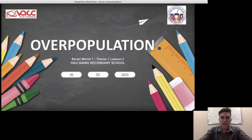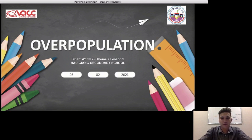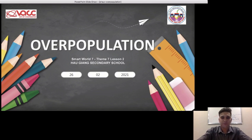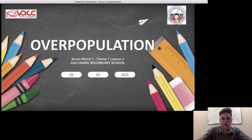Today's lesson is on Overpopulation, Smart World 7, Theme 7, Lesson 2. Let's begin.